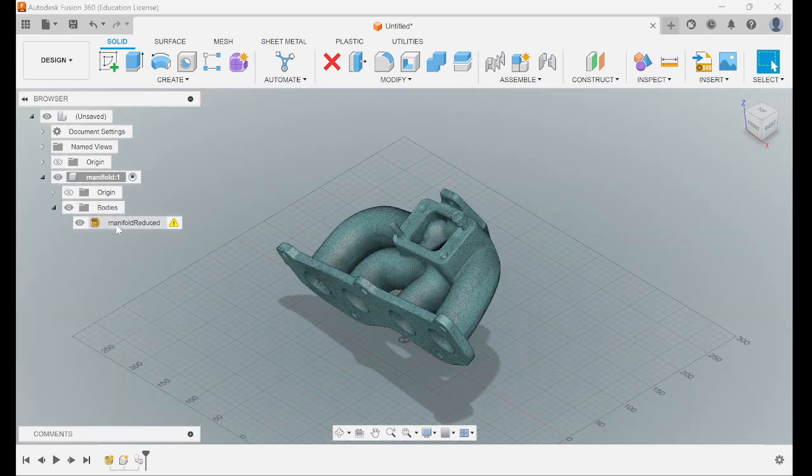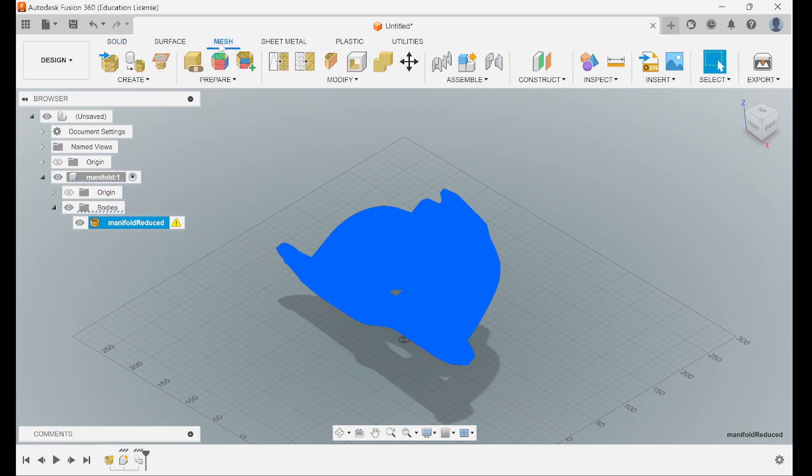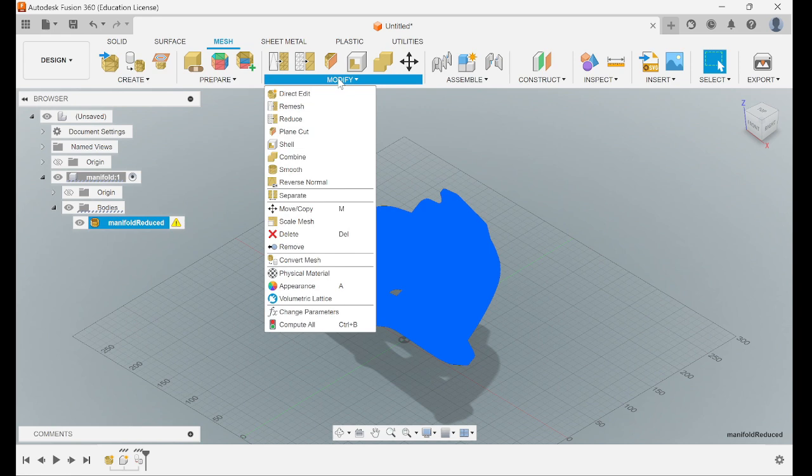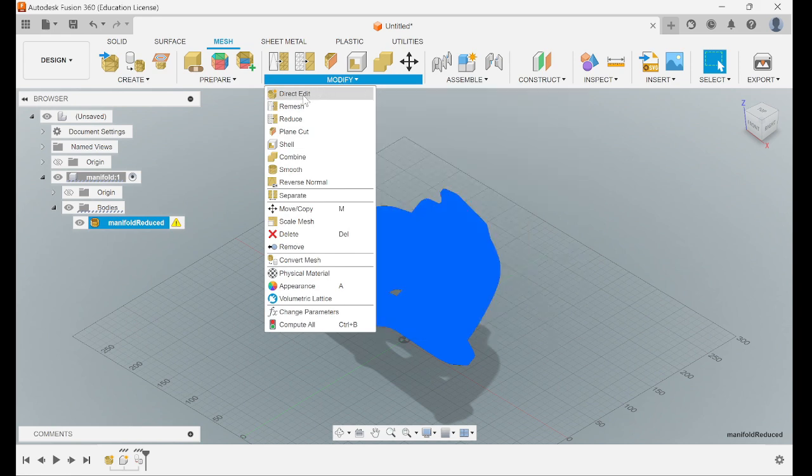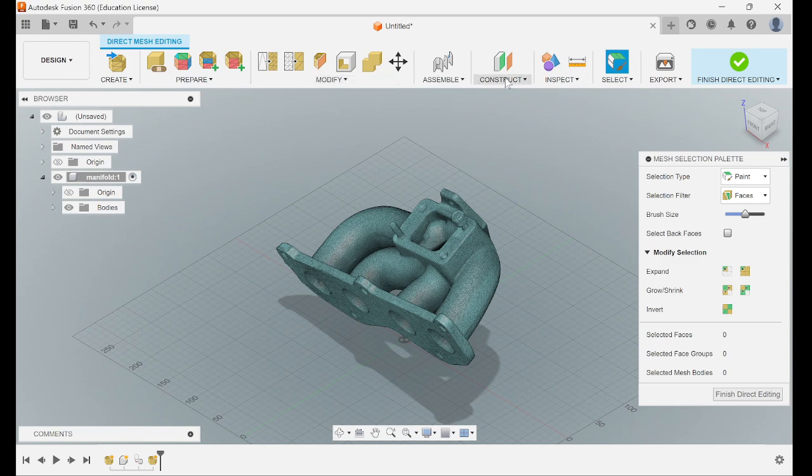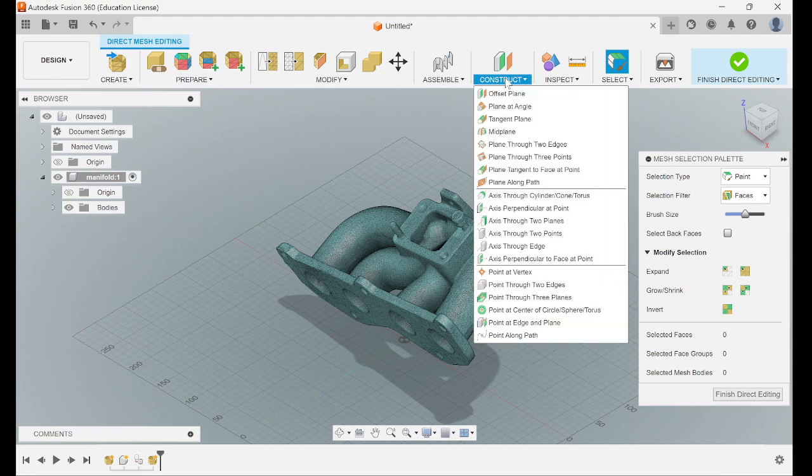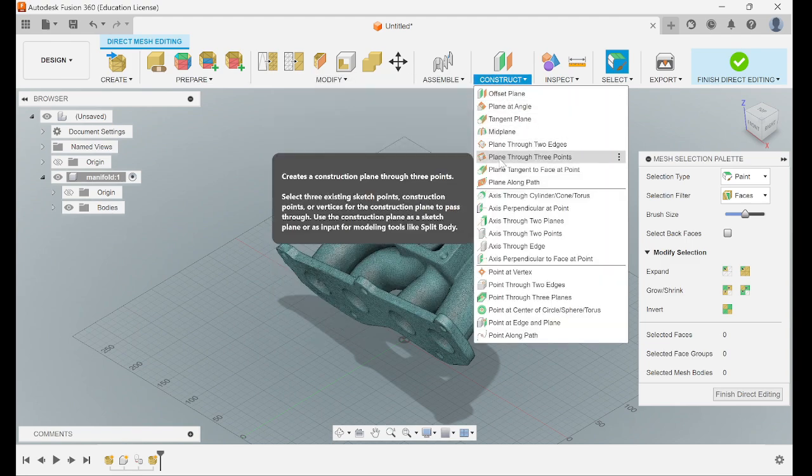Come down here to bodies, click on it, then you want to go to mesh, modify, direct edit, then construct and construct a plane three points.